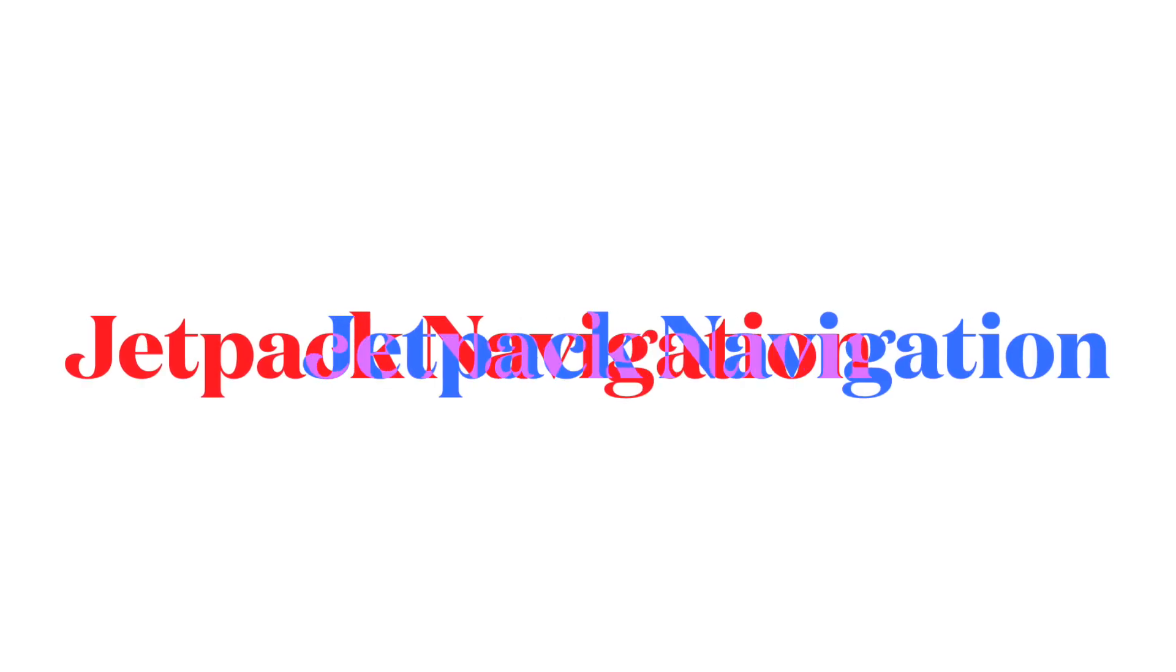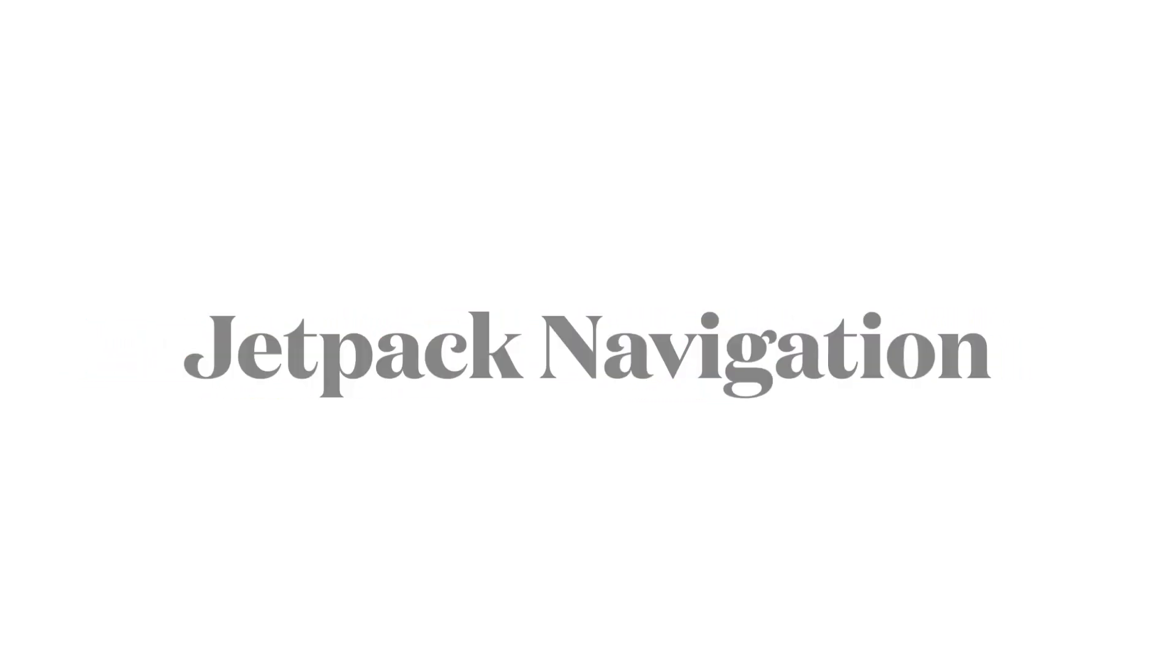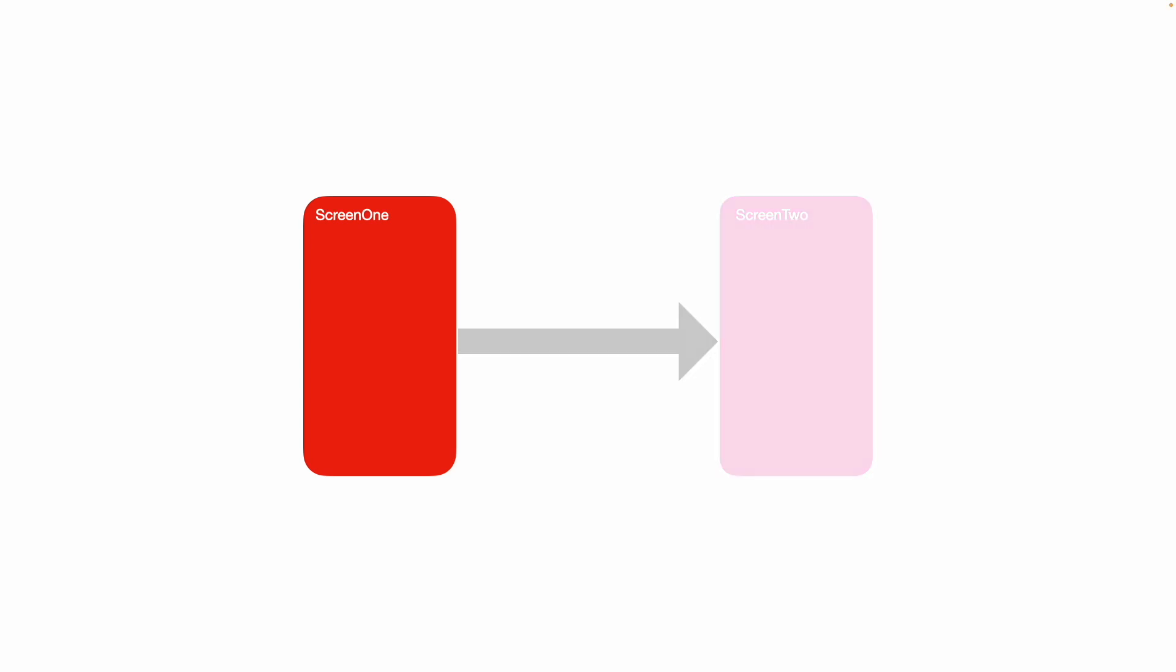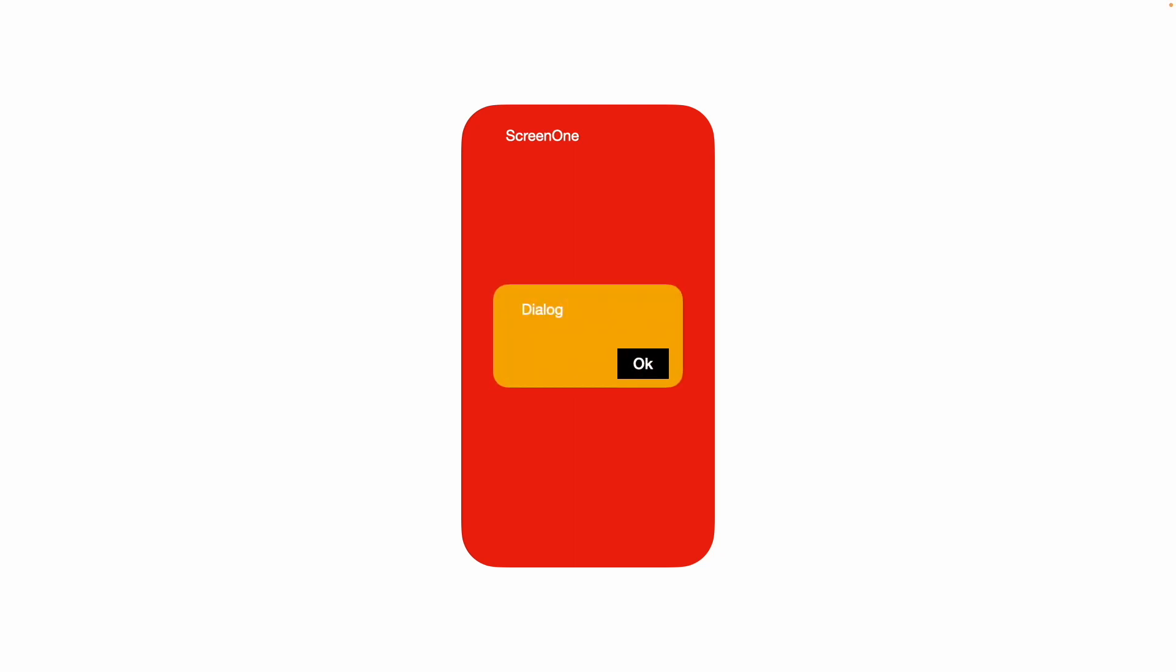So far, what we have seen as a part of this Jetpack navigation is navigation from one screen to another screen, which is a full window screen. But that is not the only kind of navigation that you see in Android. It is quite common that you pop up a dialog box on top of an existing full window screen.